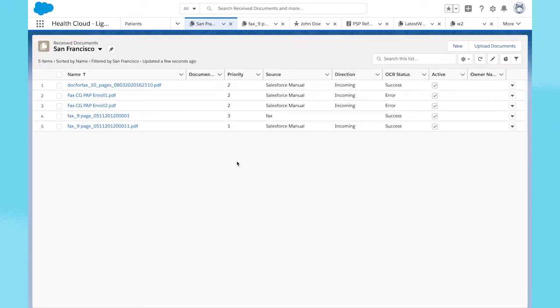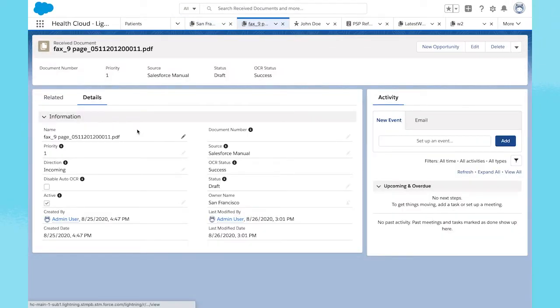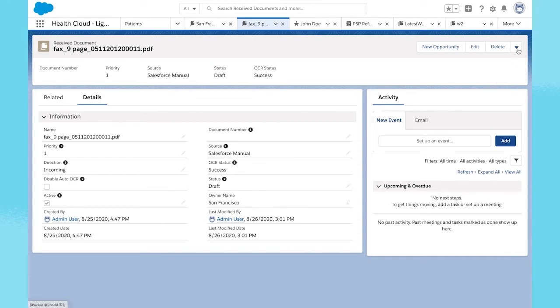By clicking into a document, you can view all associated details from a single screen and then launch the document workspace to review and edit the document.